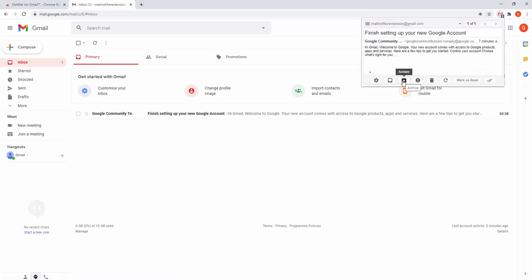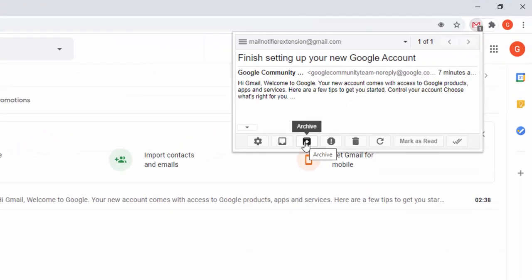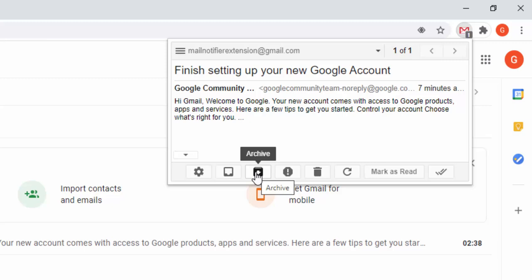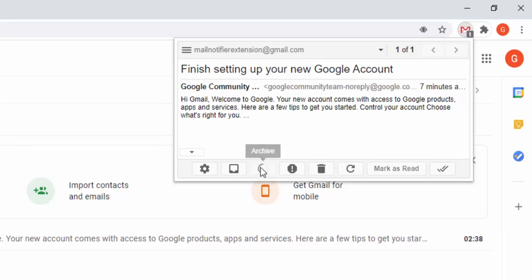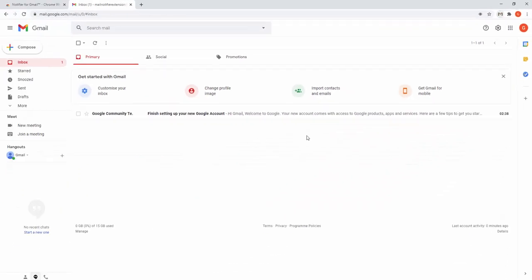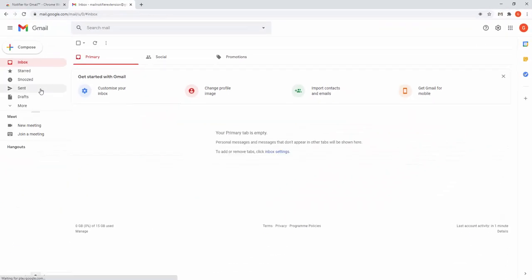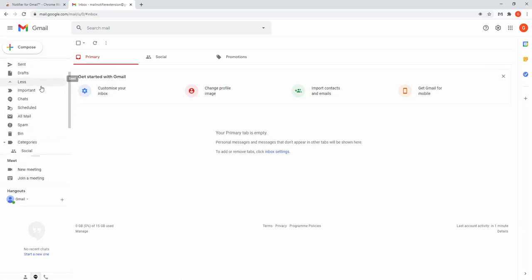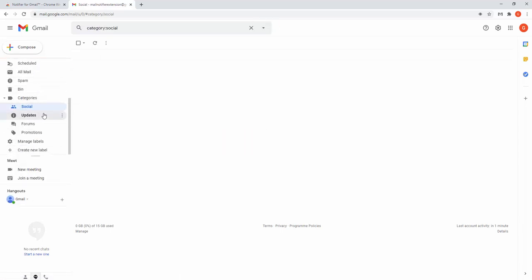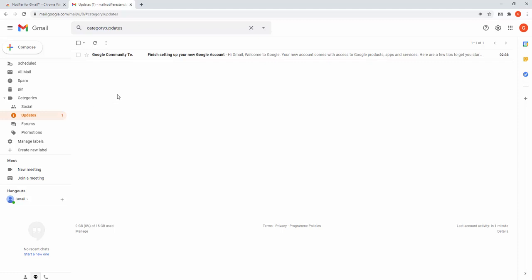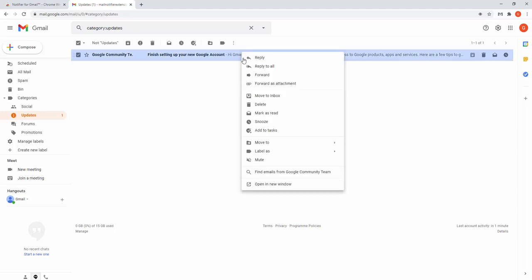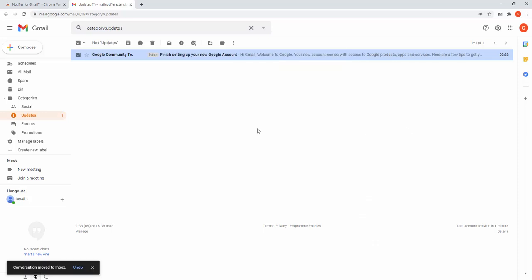We can archive the message. It's automatically archived when we click this. The message has now been archived and goes back to its default location, which is the updates. We can move this back to the inbox.